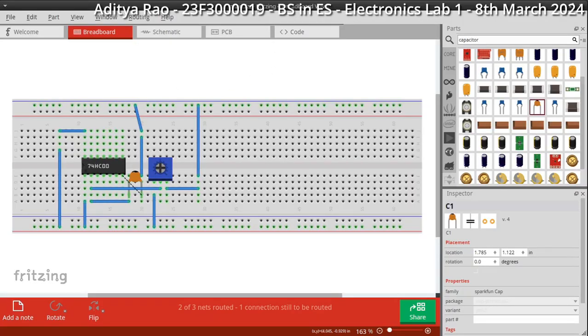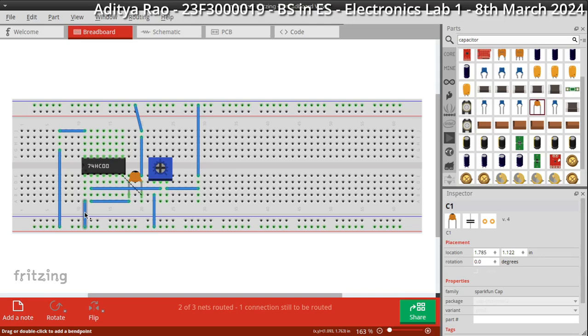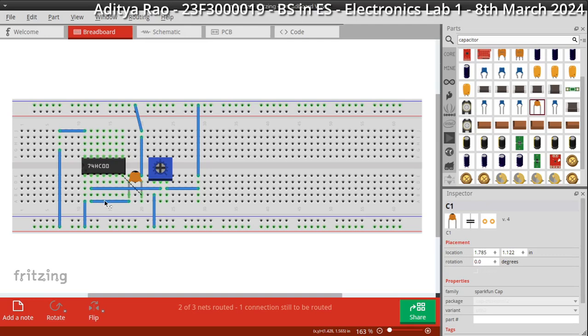I have used Fritzing as a breadboard layout planner and schematic generator. These are the power rails. The red line is 5 volts and the blue line is ground or 0 volts. The wires are connected as per the schematic. When the 7400 is wired like this with one input pulled high it behaves as a NOT gate or an inverter.